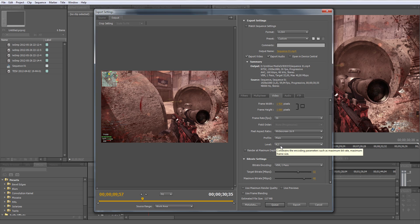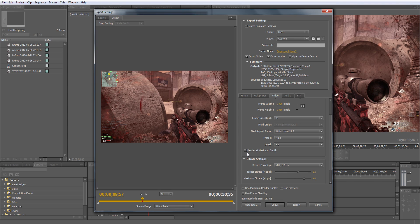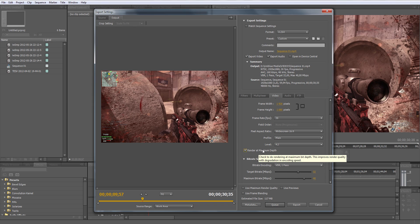If you can render at maximum depth, if you have such an option like this, should check it. It's probably going to make the video better.